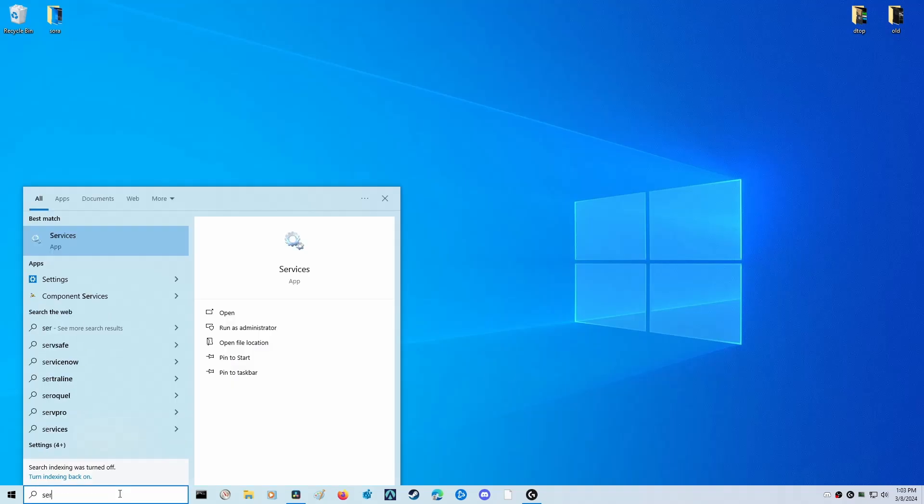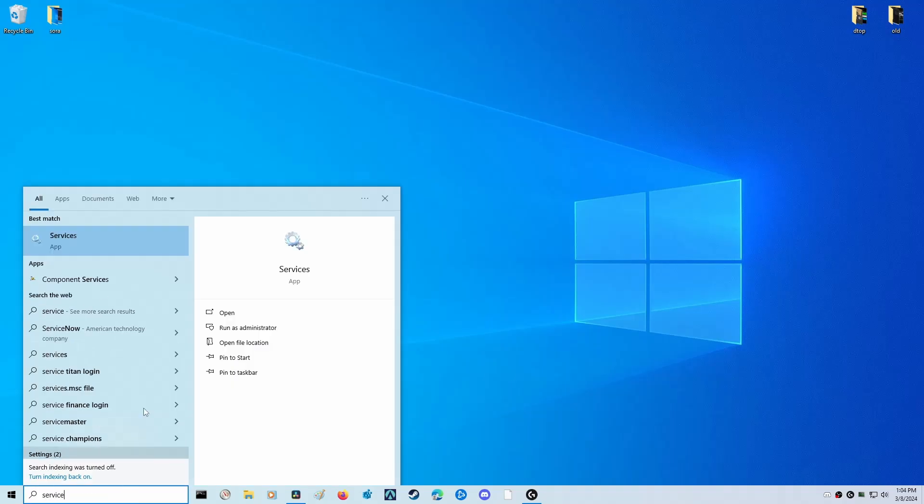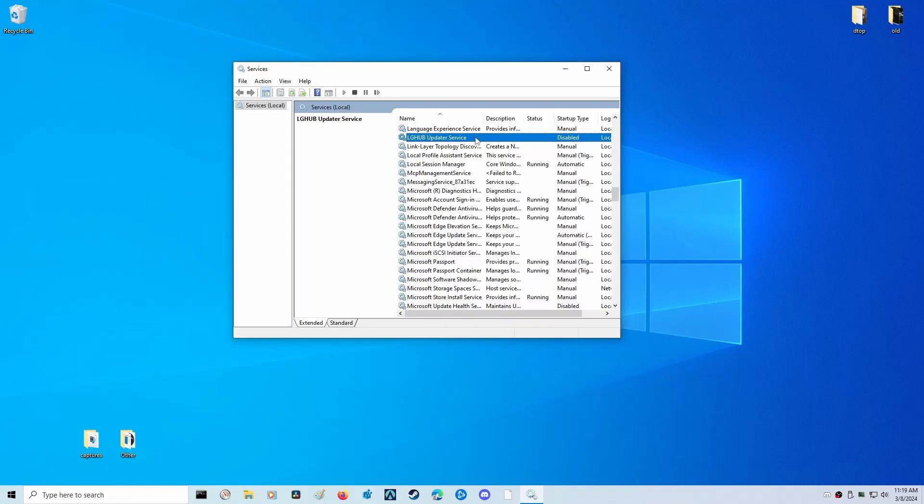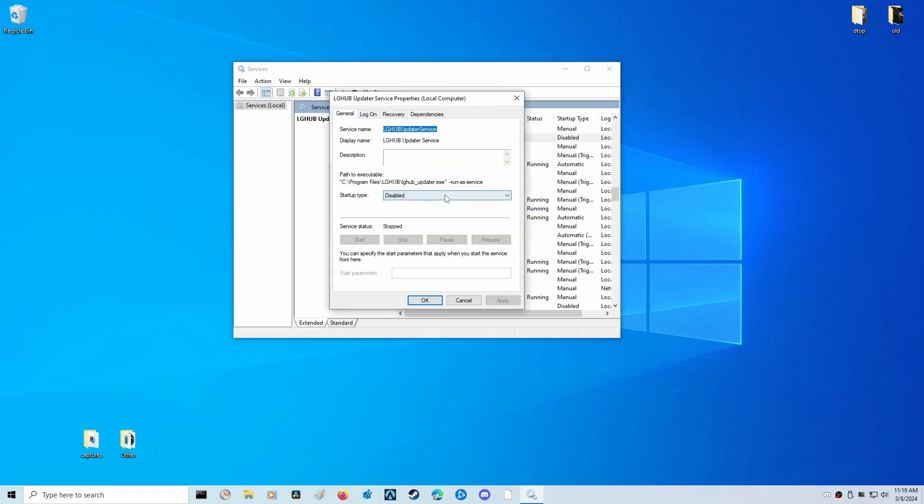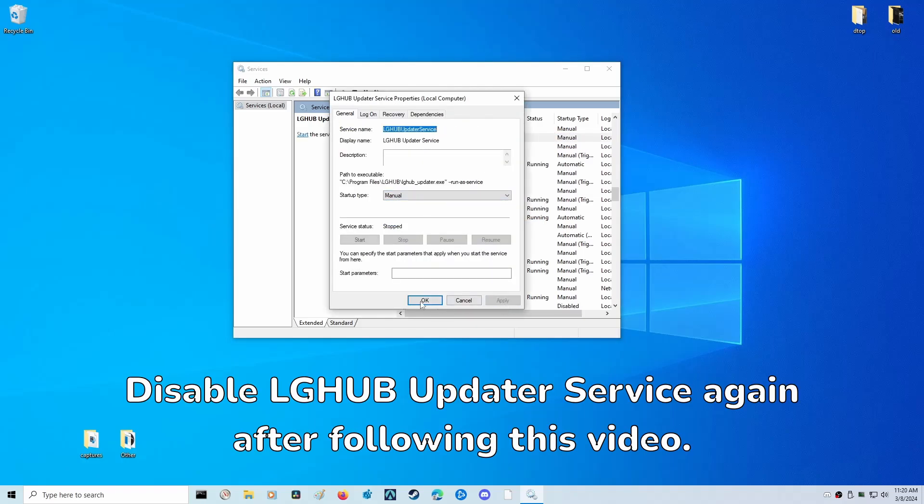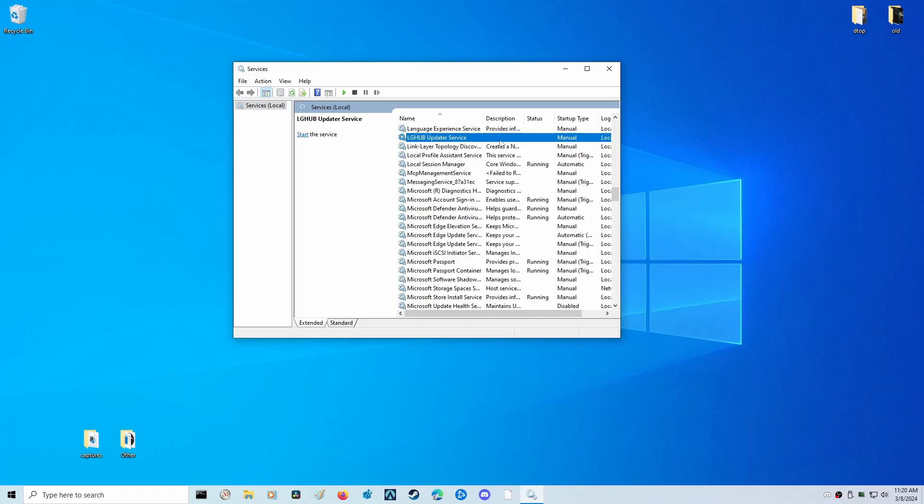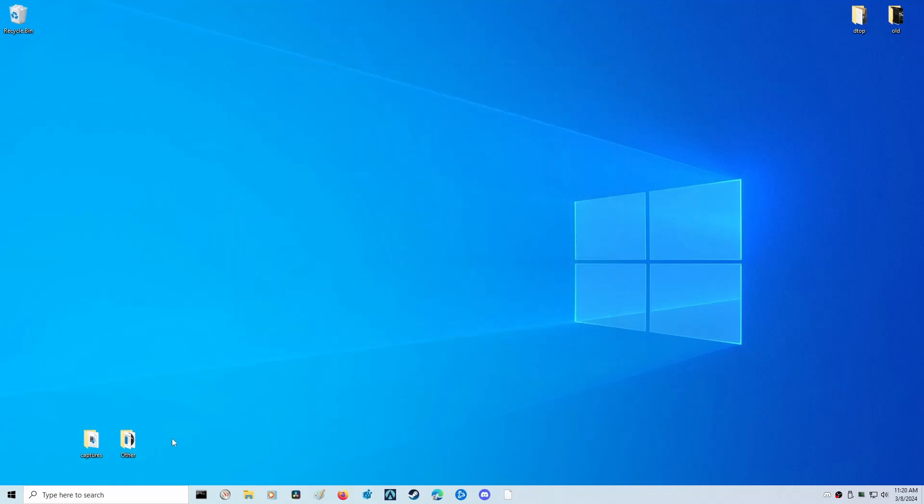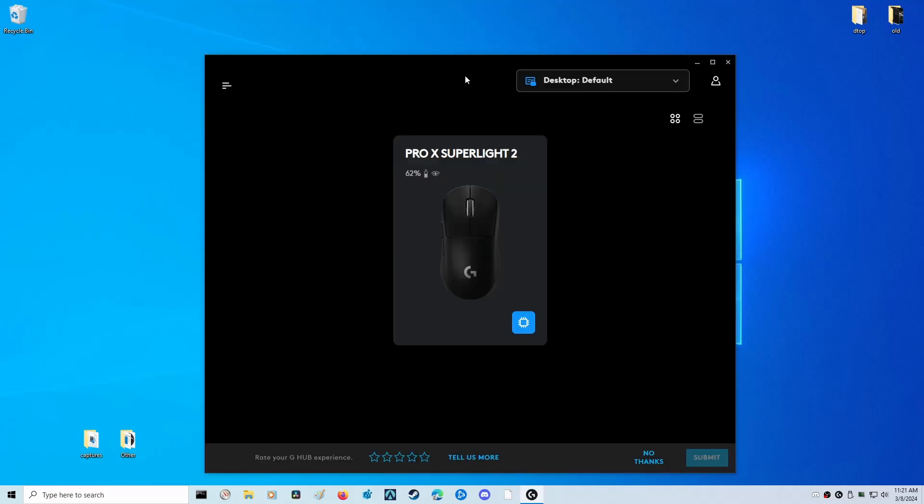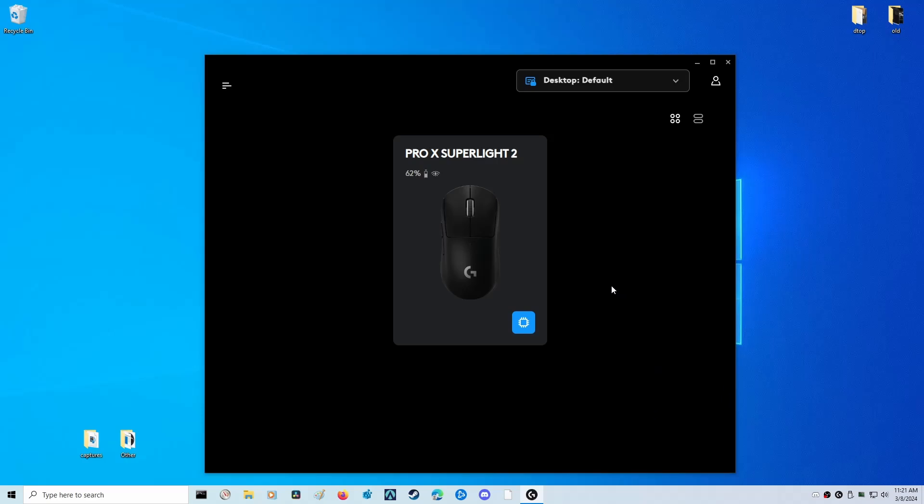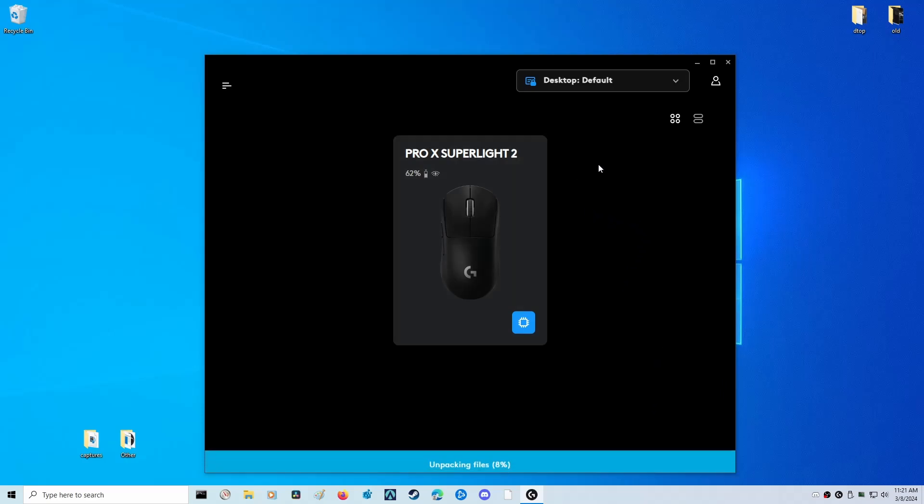We're going to be updating our G Pro X Superlight 2 to 4,000 hertz. To do that, if you followed my previous guide, we need to re-enable the ability to open up the Logitech G Hub software because this can eat up RAM and potentially cause frame drops and stutters. It's been a while since I've opened up the software since I don't need it, but I do want that update so I can go to 4,000 hertz.